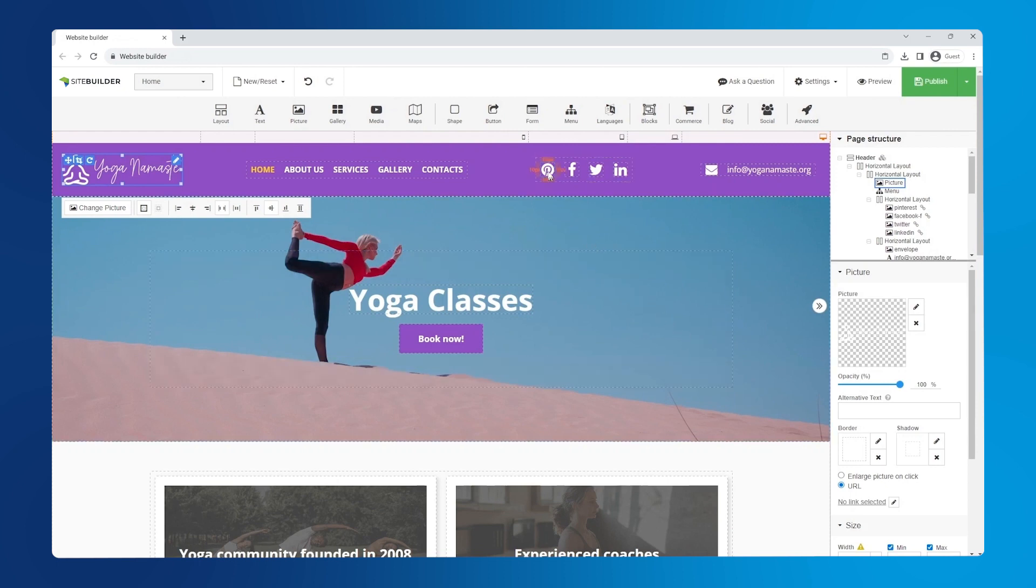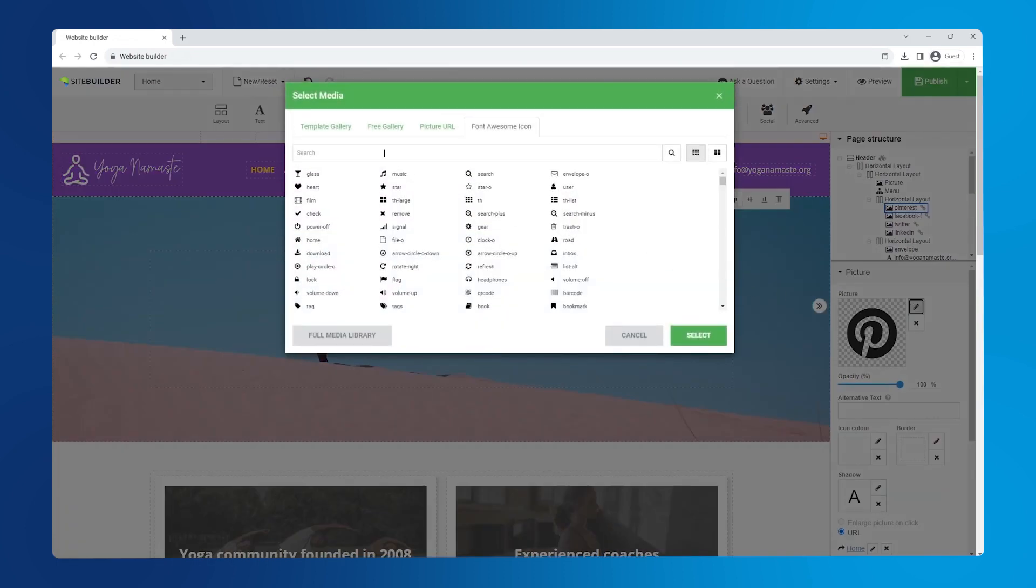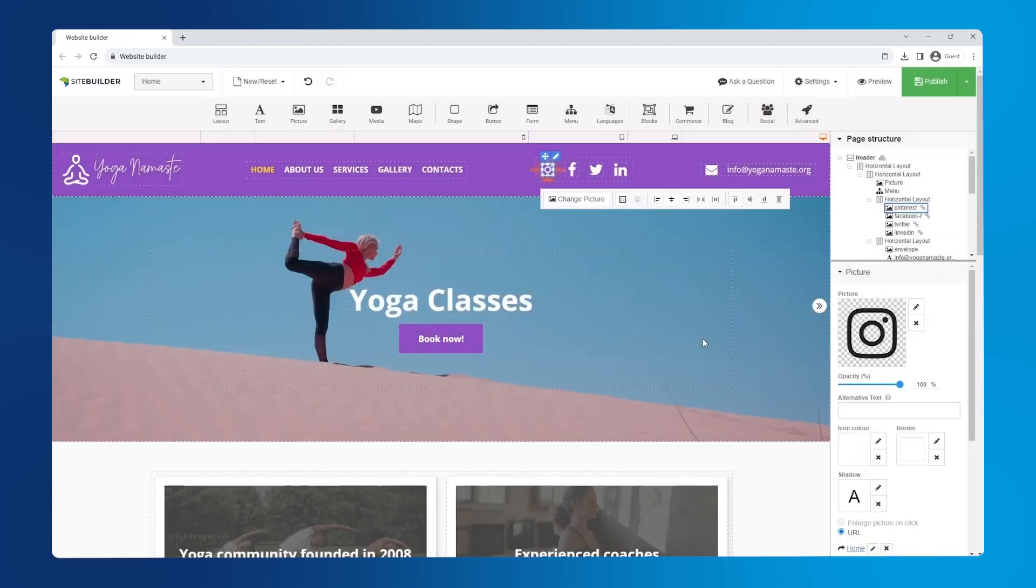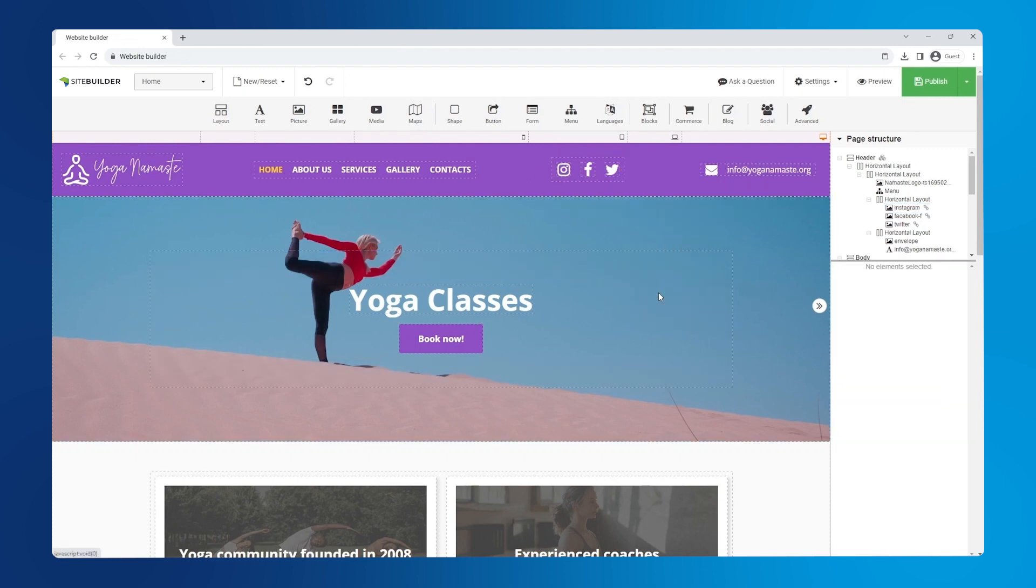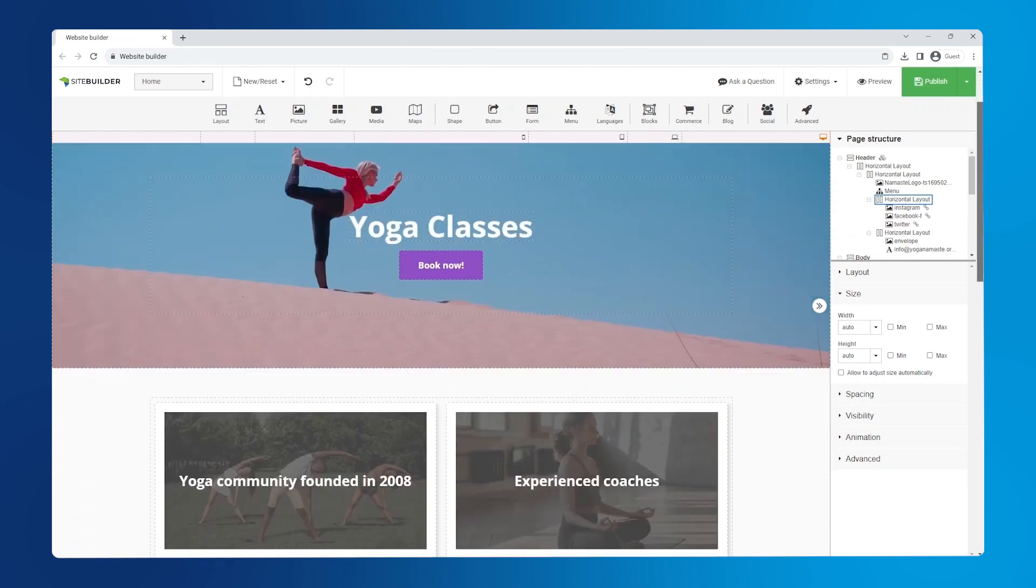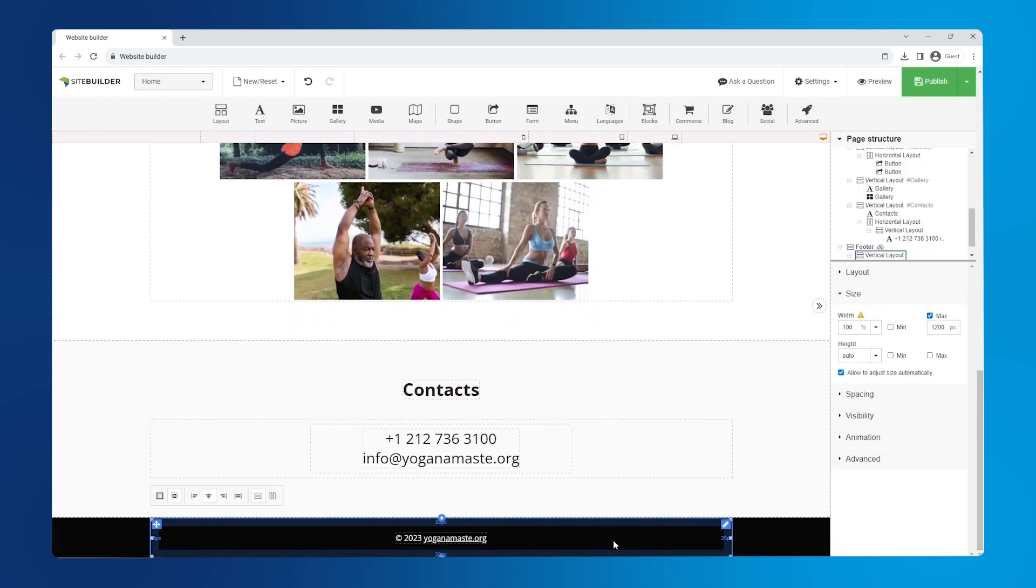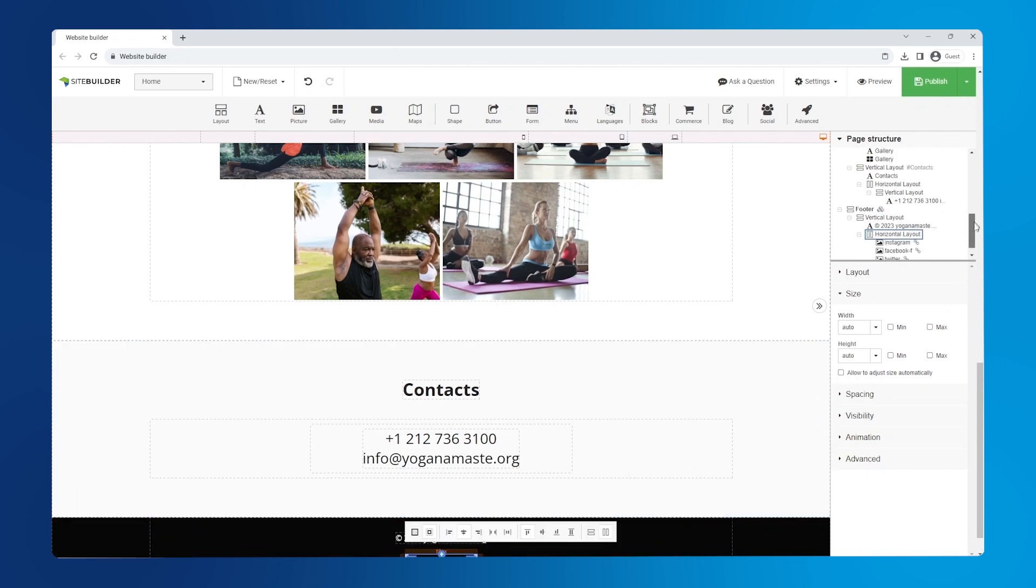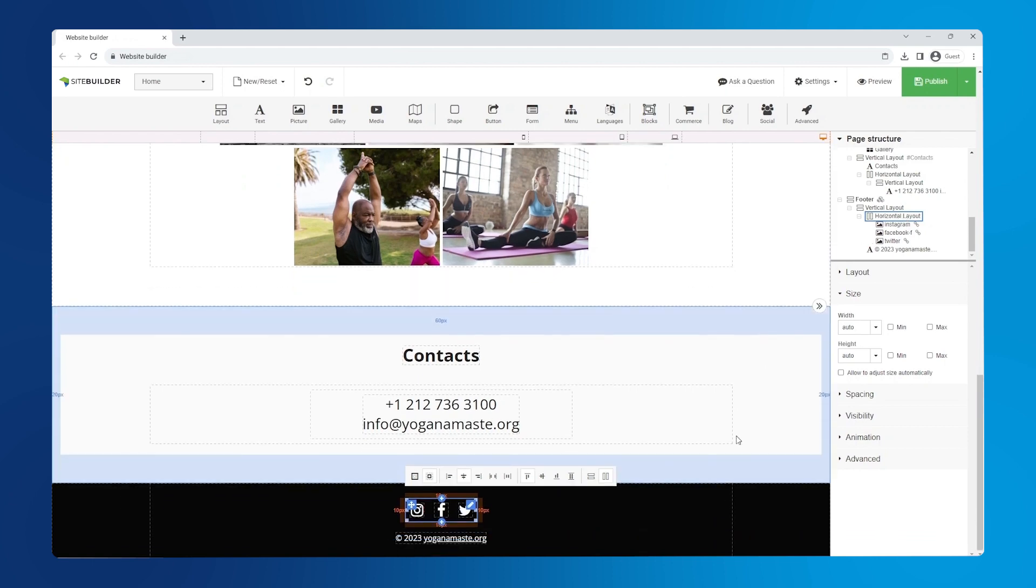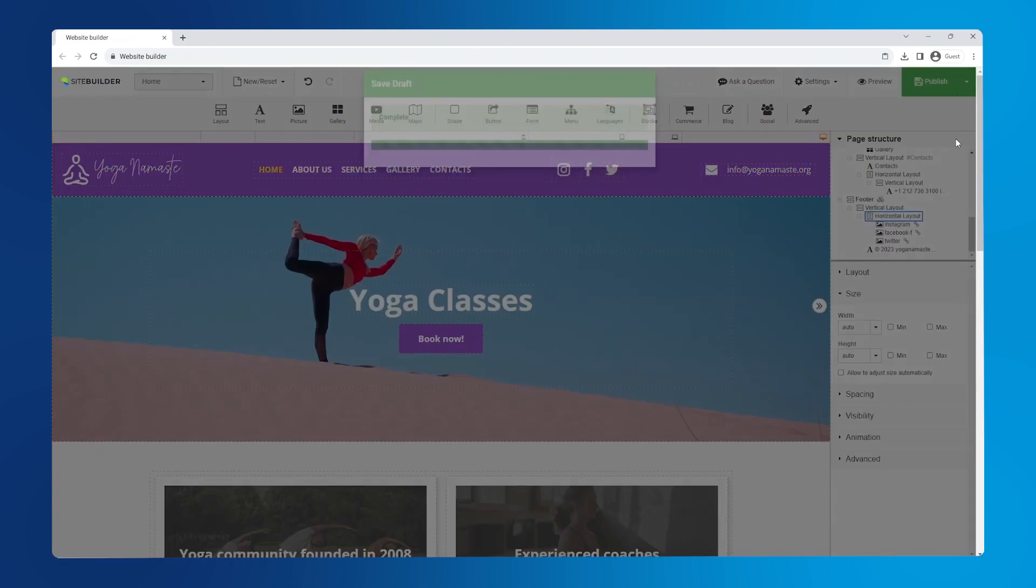Now we'll replace the Pinterest icon with an Instagram one by selecting the pen icon and searching for it. To remove an icon, right click and select remove. Next, right click on the icon section and copy this layout to use in the footer. Now right click in the footer and select paste to insert the icons. To fix the placement order, simply drag and drop in the page structure panel to change it. Remember to save your progress by selecting save draft from the green drop down in the top right hand corner.